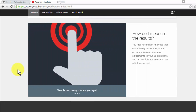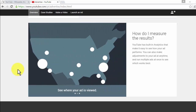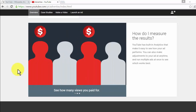With YouTube ads you can see the analysis and results you get from your video ads. YouTube provides information like how many views your ad has, where it is viewed, and what you paid for the views. You can measure the results with adjustments anytime you think you need to, so you can improve the development of your campaign.